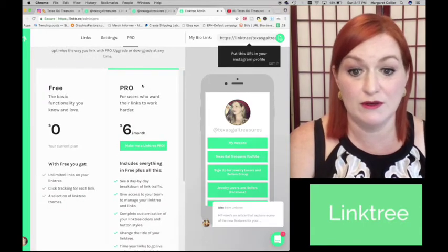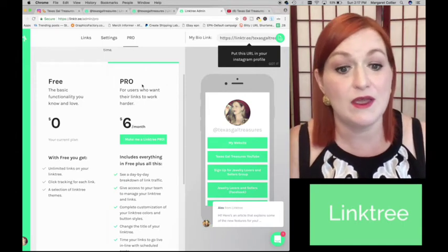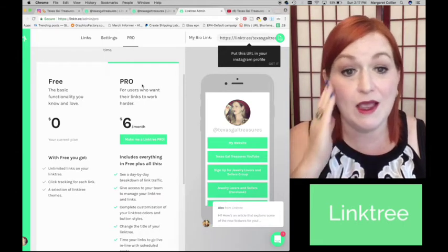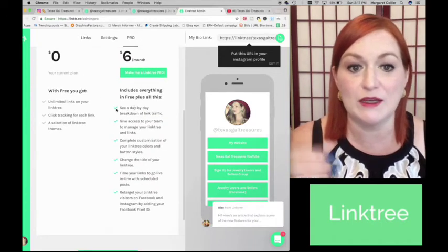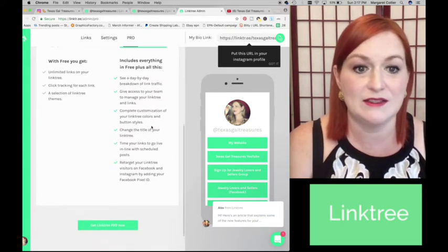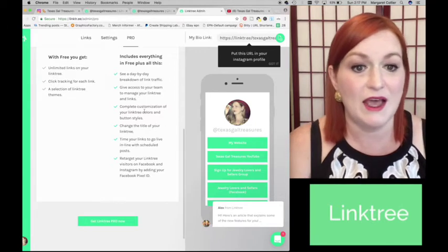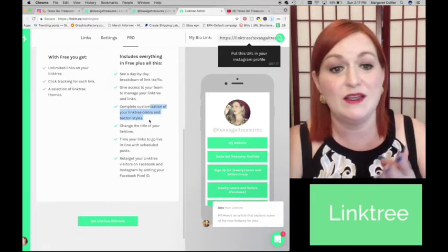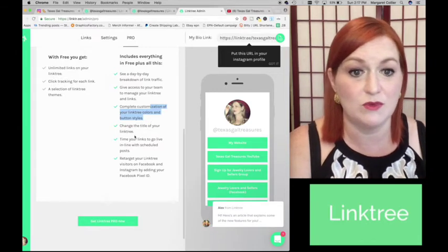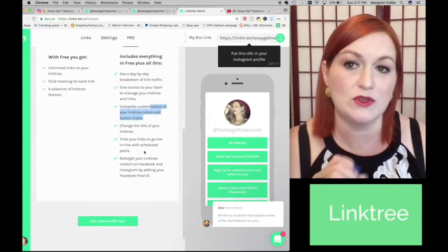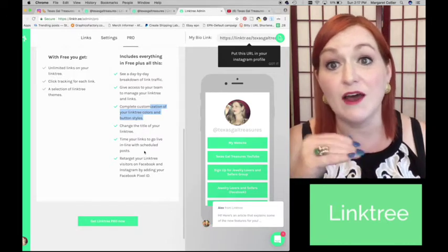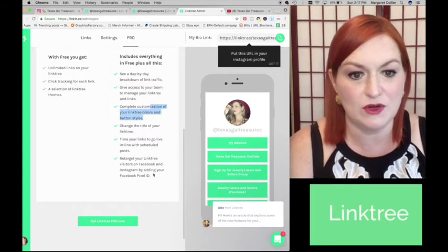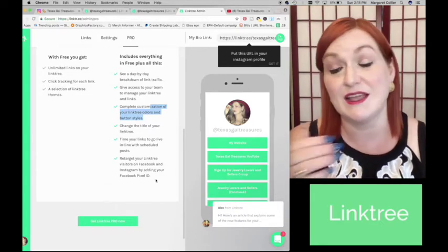Now the pro version, thanks Alex, the pro version of Linktree is only $6 a month. This is not an advertisement. They're not paying me or anything, but I am considering doing this because I'm looking at all of the added bonuses for doing this. Day by day breakdown of traffic, access to your team to manage Linktree. I don't have a team, but customizing the colors, if that's important to you. Changing the title of your Linktree, which I don't know exactly what that means. Time your links to go live in line with scheduled posts. So that would be something that would be really cool to be able to do if I could schedule things out for the future.